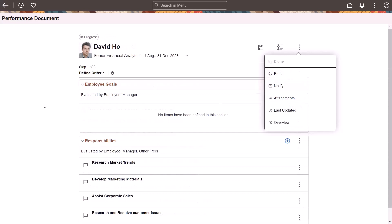Another enhancement introduced in this image is the ability for you to upload file attachments in the defined criteria and track progress steps of the review process, in addition to the evaluation step. This option is configurable in the template definition. This completes the Fluid Performance Management Enhancements feature description.